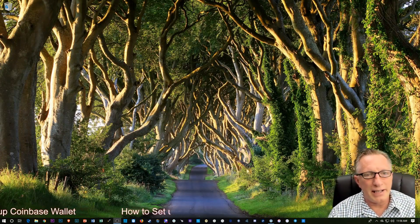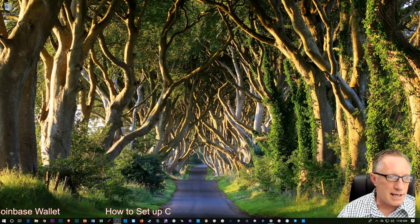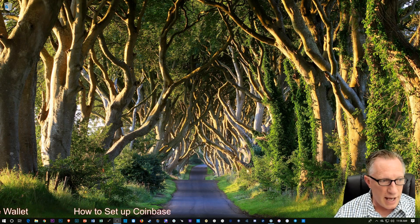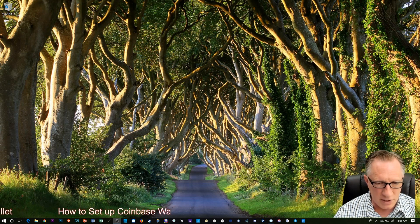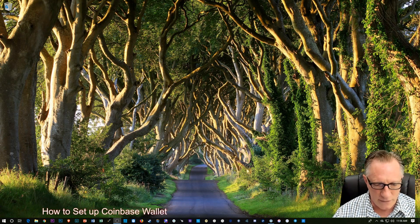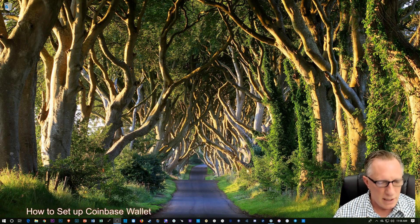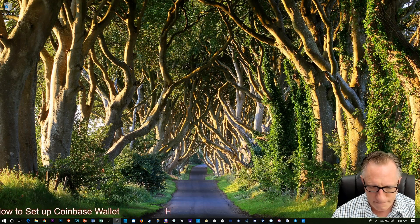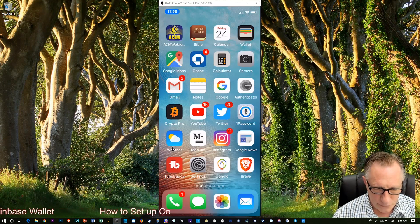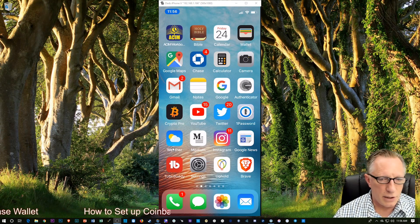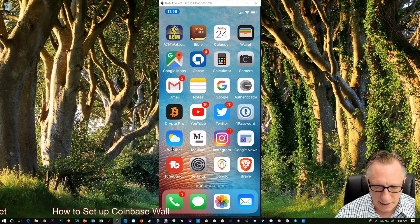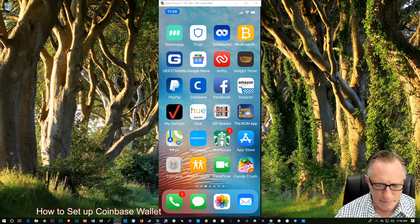Alright, so the wallet is an iOS or Android app. They don't have a desktop version of this wallet. So, I'm going to share my phone with you. Alright, so let's go grab this app.